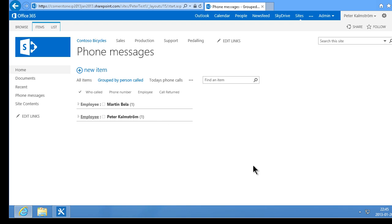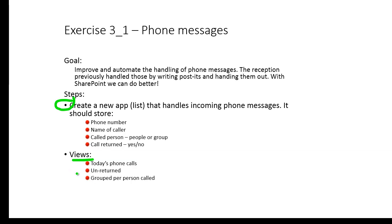That concludes the demo. And we have completed all the tasks. Thank you for watching this demonstration.